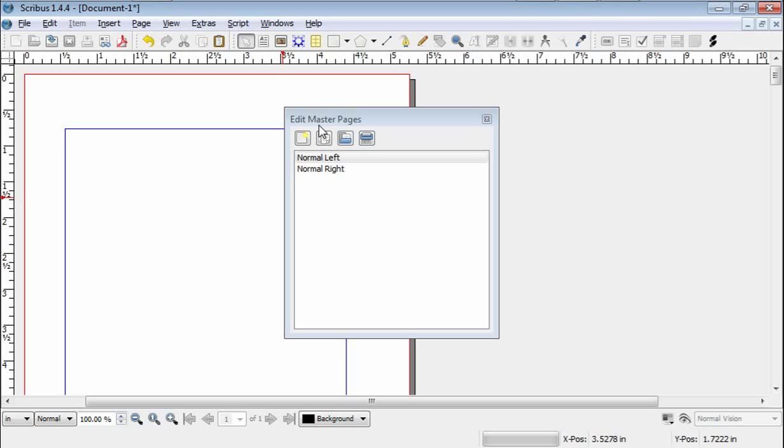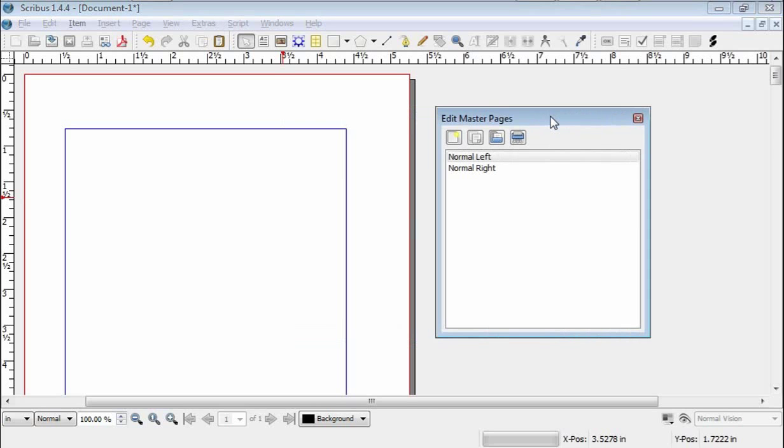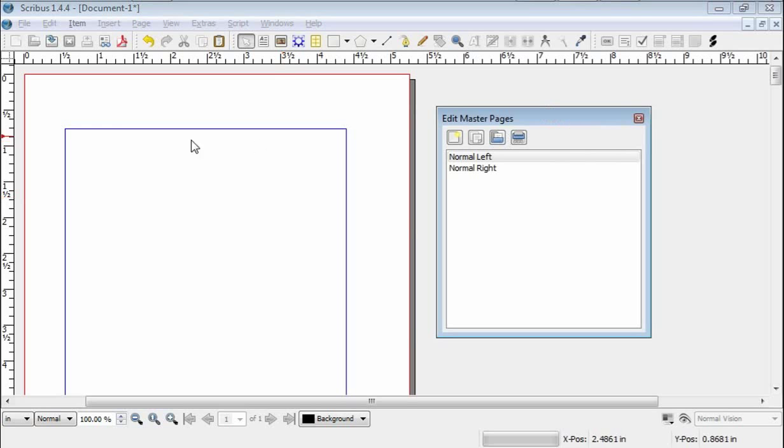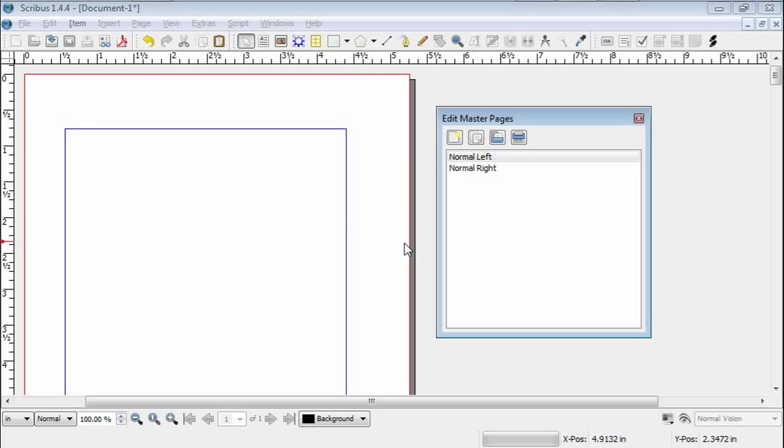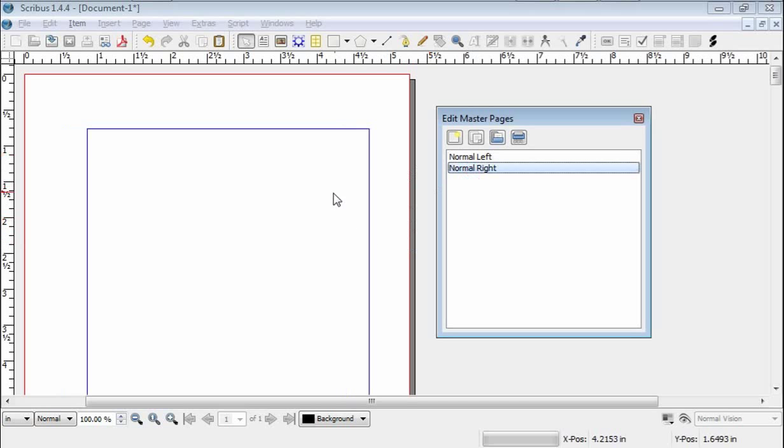These are default, and these we are going to need, because this is a normal left page. We know that because the margin is wider over here than it is over here. So this is where the book meets the binding. This is a normal right page. It's the opposite.